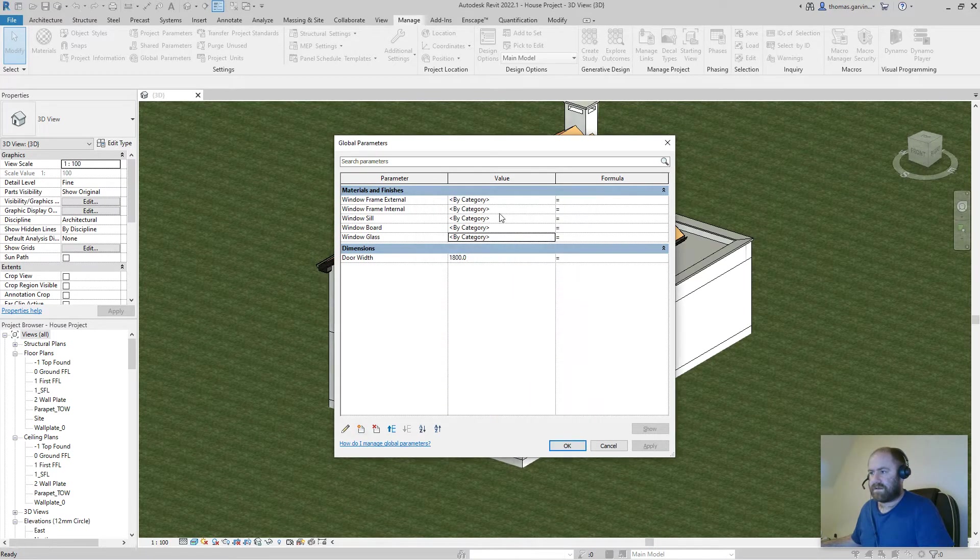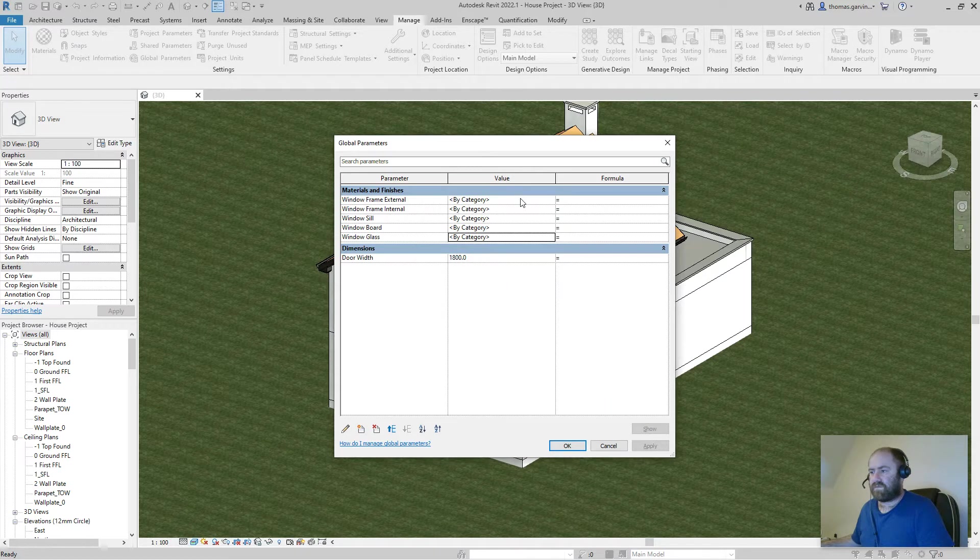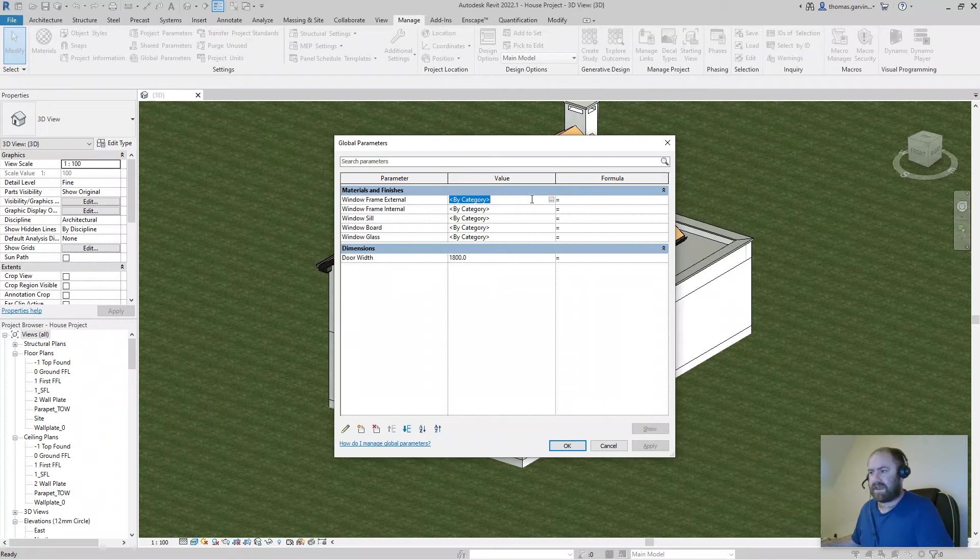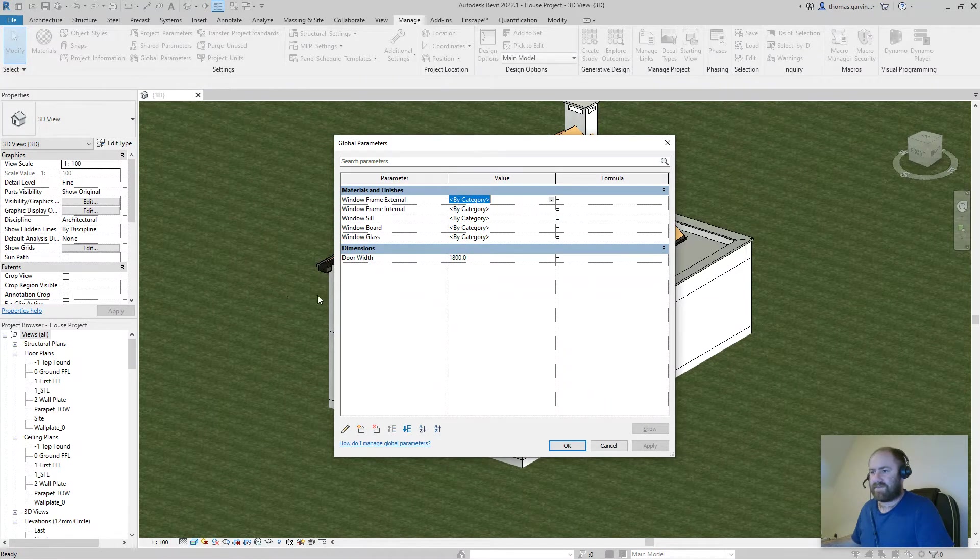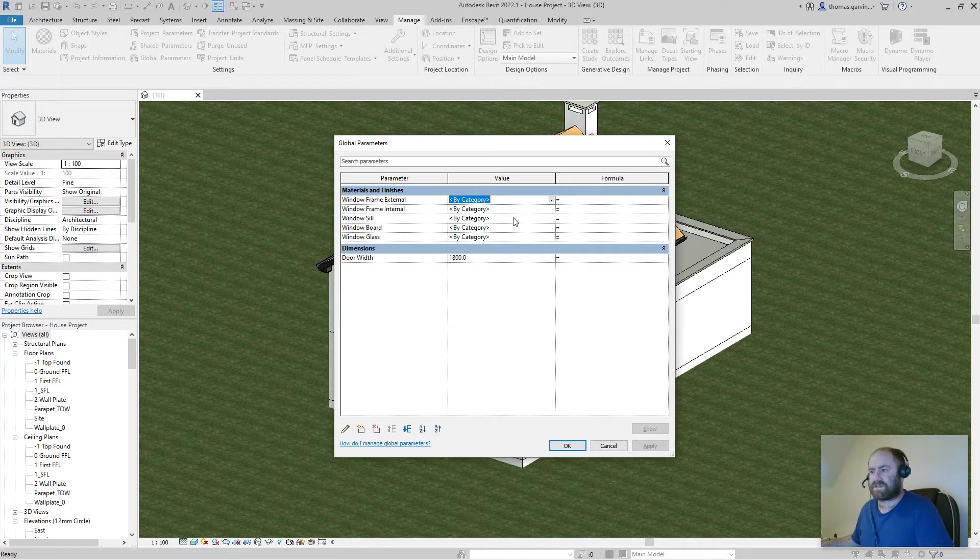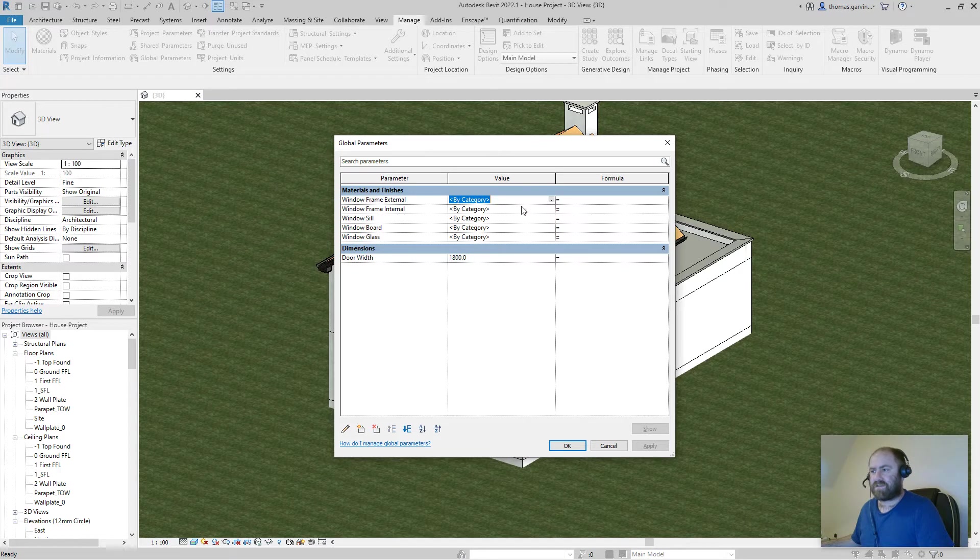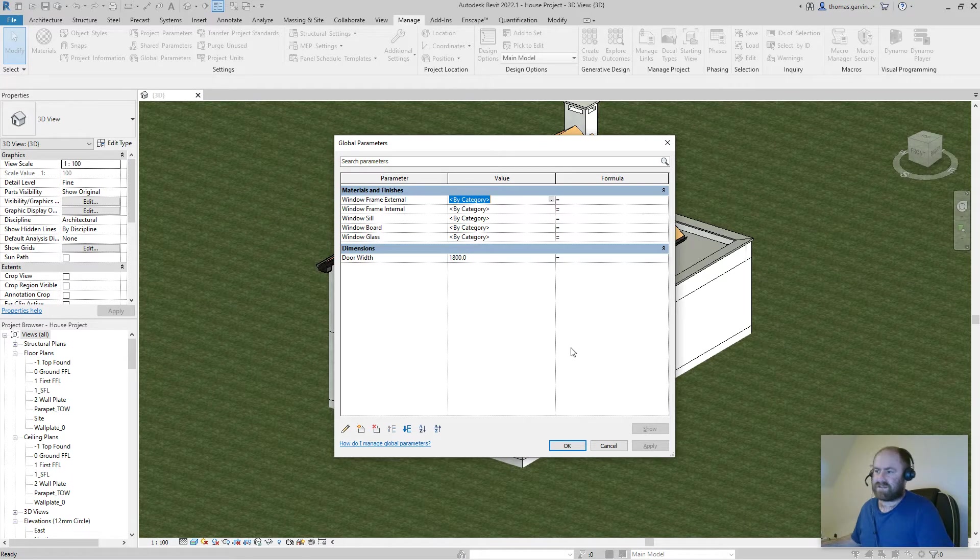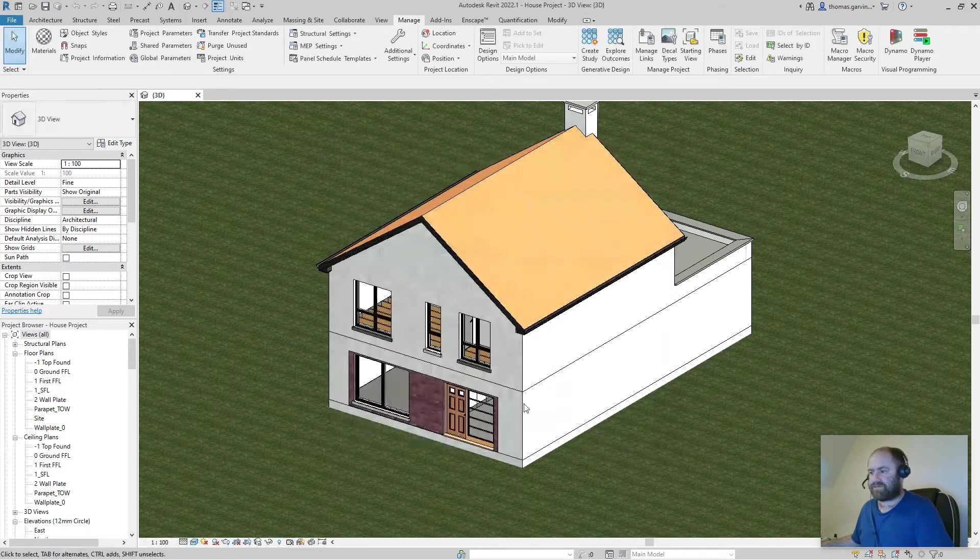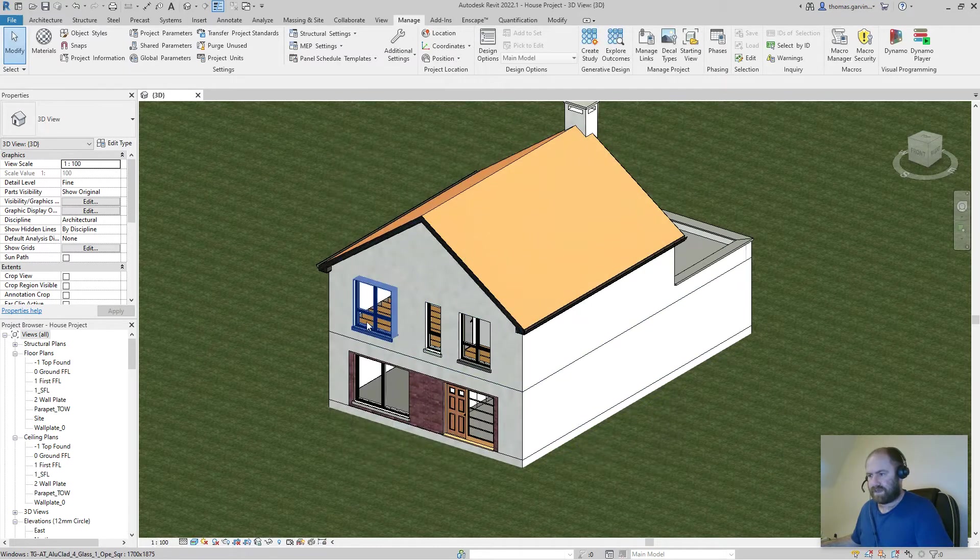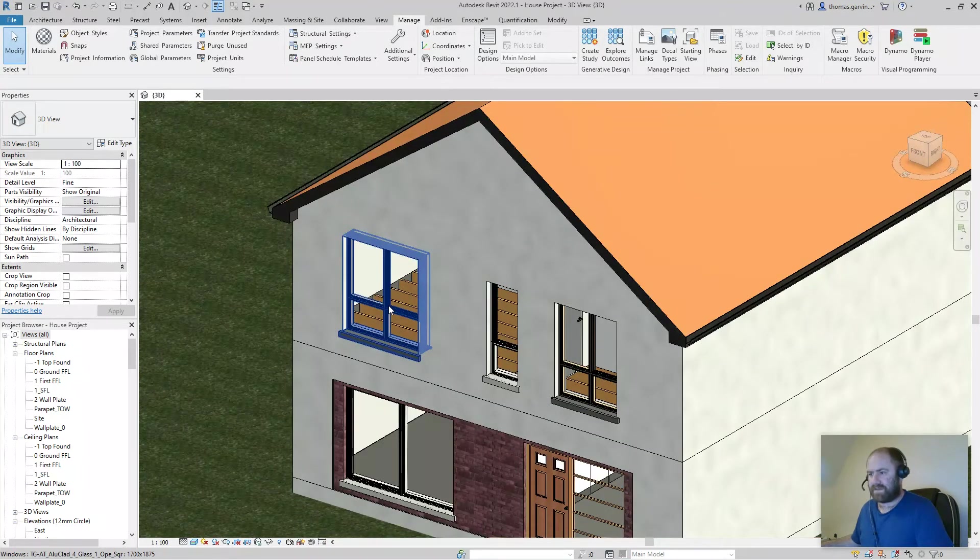So we can change the value here, and if we link all our windows to these parameters, then once we change it here it'll change there. For now I'm just going to click OK and I'm going to go one at a time to my windows. Ideally you'd be doing this as you place them.